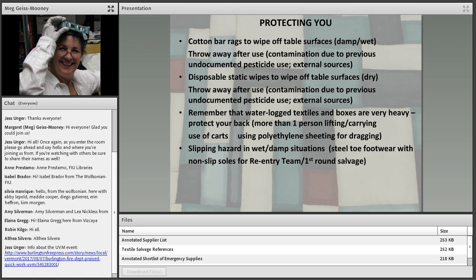You'll need cotton bar rags to wipe off table surfaces when damp and wet — thrown away because of contamination. If table surfaces are dry, you can use disposable unscented static wipes, also thrown away — this protects both you from contamination and the next object placed on that table. You must remember that waterlogged textiles and boxes are very, very heavy, so protect your back — you'll need more than one person for lifting and carrying. Use carts, and even polyethylene sheeting laid on the ground to drag boxes to where they need to go. You need steel-toe footwear with non-slip soles for the re-entry team during the first round of salvaging.